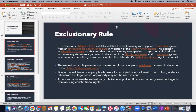I'm going to start off with the definition of the exclusionary rule. It is a rule that prevents the government from using most evidence that would be gathered in violation of the United States Constitution. In simple terms, evidence from a person that was forced to talk will not be admissible in court. Also, evidence taken from an illegal search of property — an illegal search and seizure, a violation of the Fourth Amendment — may not be used in court.